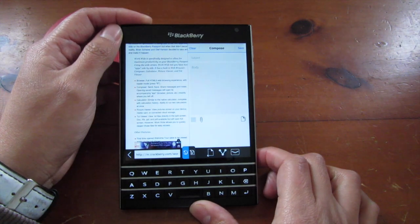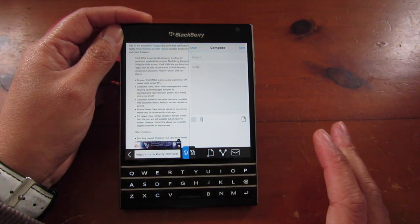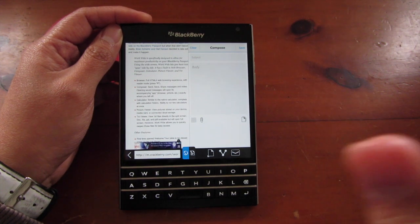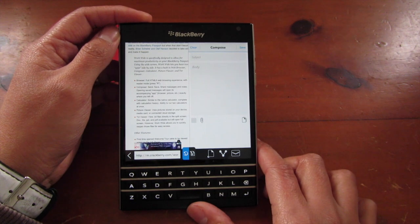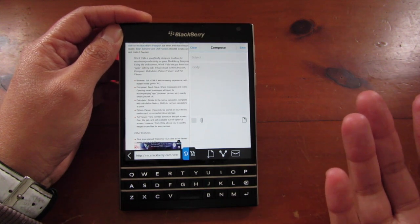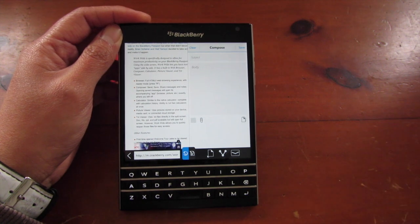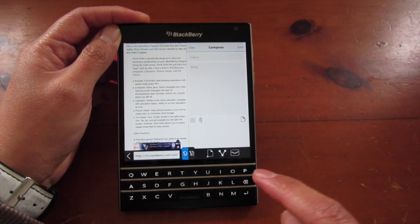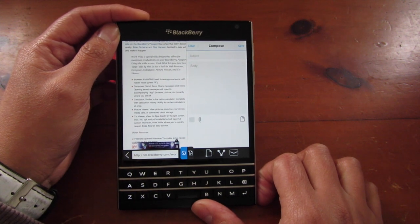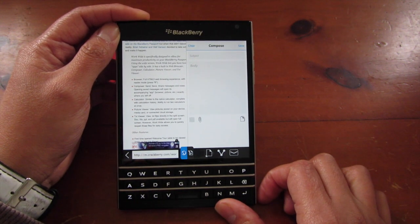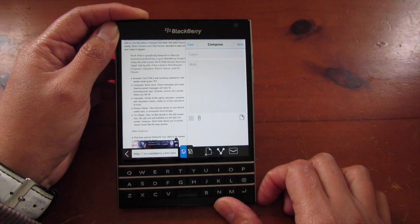That's a look at the WorkWide app for the BlackBerry Passport — available exclusively for the Passport to make use of that beautiful big screen with split-screen functionality. It really does come in handy. If you don't think you need it, download it anyway and try it out — you'll find uses for it you never knew you needed. Get it from BlackBerry World today for $2.99.